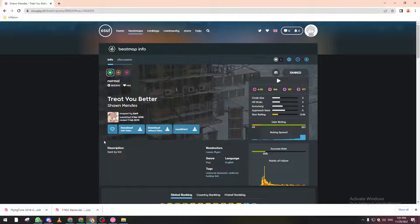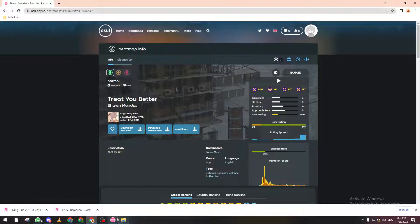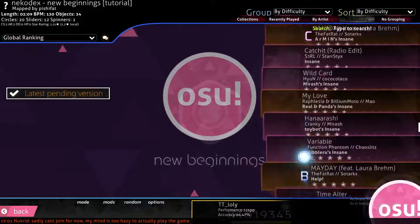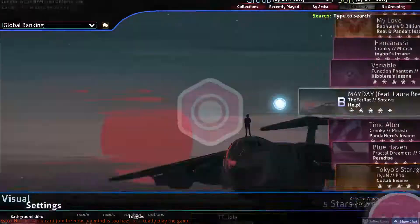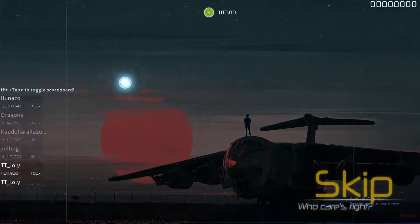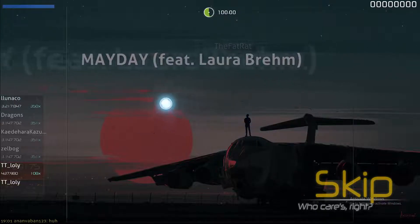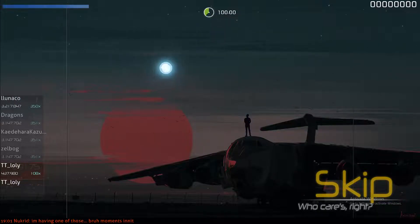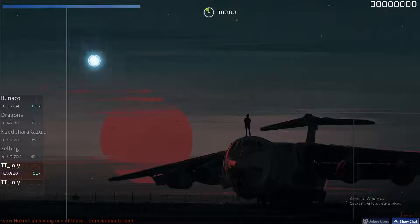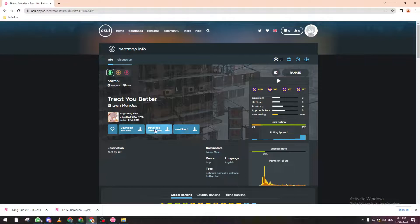There are some options down below: 'Direct', which allows you to download the beatmap or song directly to your osu! game, and 'Download without video'. Let me show you some gameplay here. This is a beatmap with a background behind it. Some beatmaps don't have a static image but have a video moving around, which might be annoying. So they give you the option to download it with or without the video. Let's download it with the video and wait a couple of seconds.